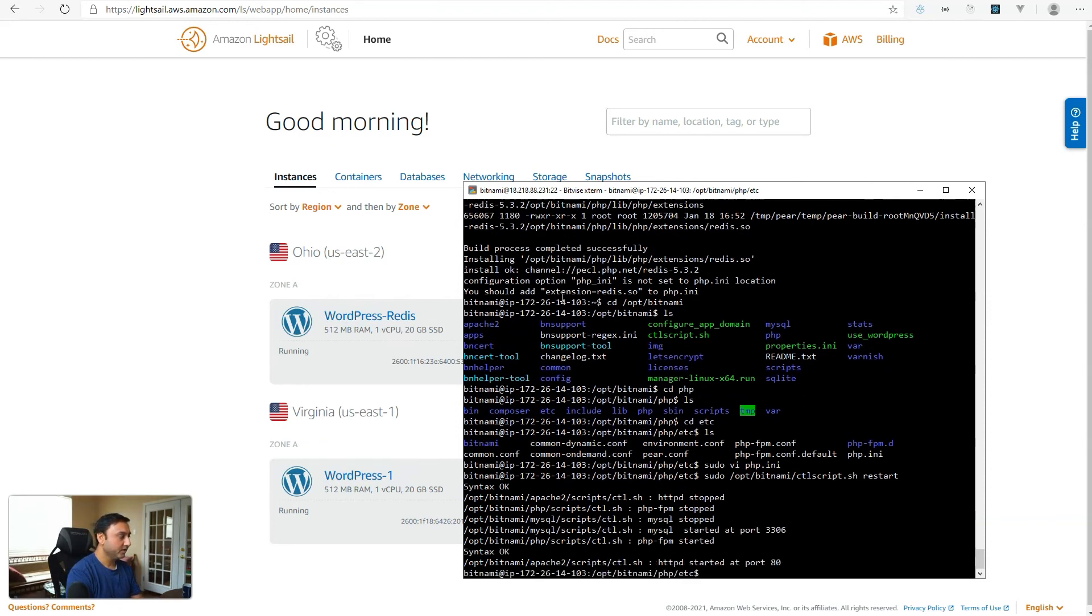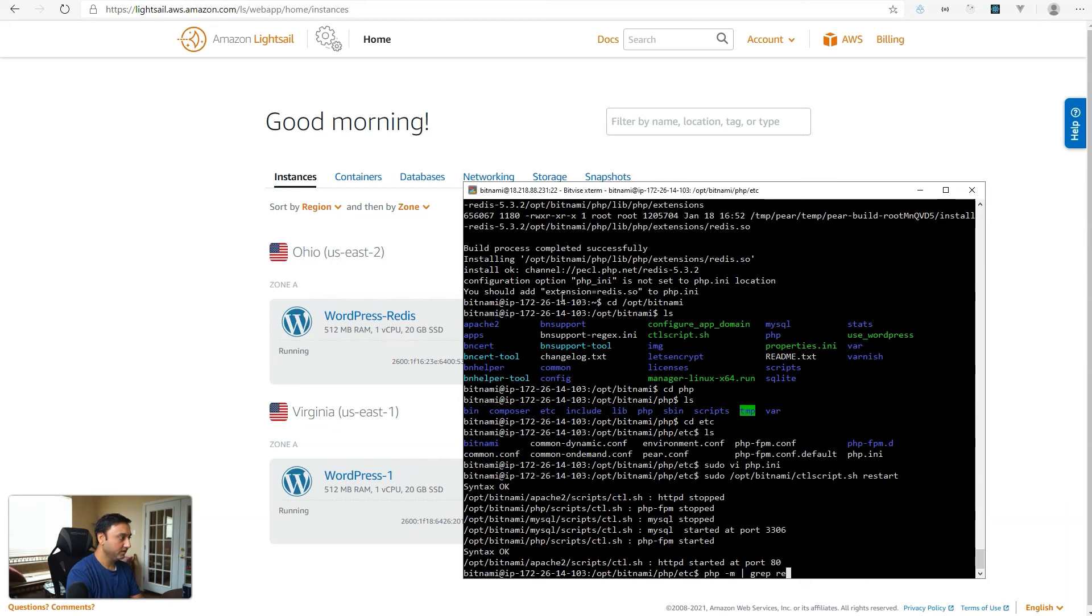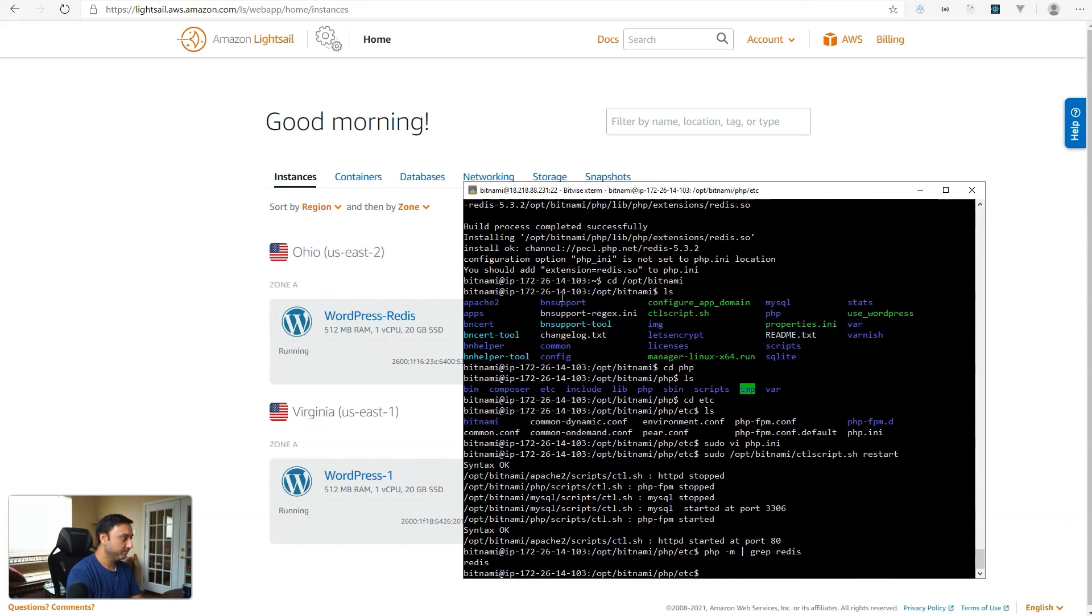So now let's run PHP dash M grep Redis. So we'll verify that the module is installed successfully. And we see that that's coming back.